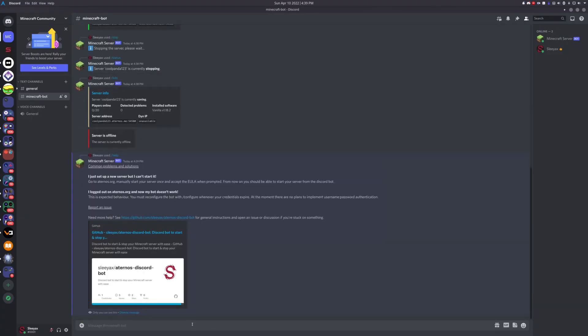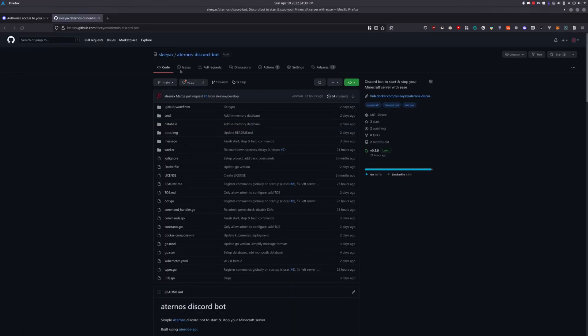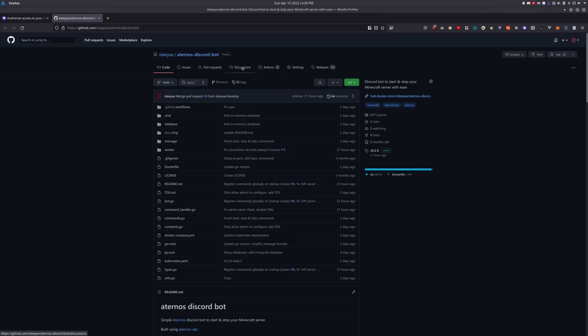But if you're really stuck with something, just go to the GitHub URL and you can create an issue, or go to the discussions tab if you have a general question or a suggestion. Thank you for watching, goodbye.